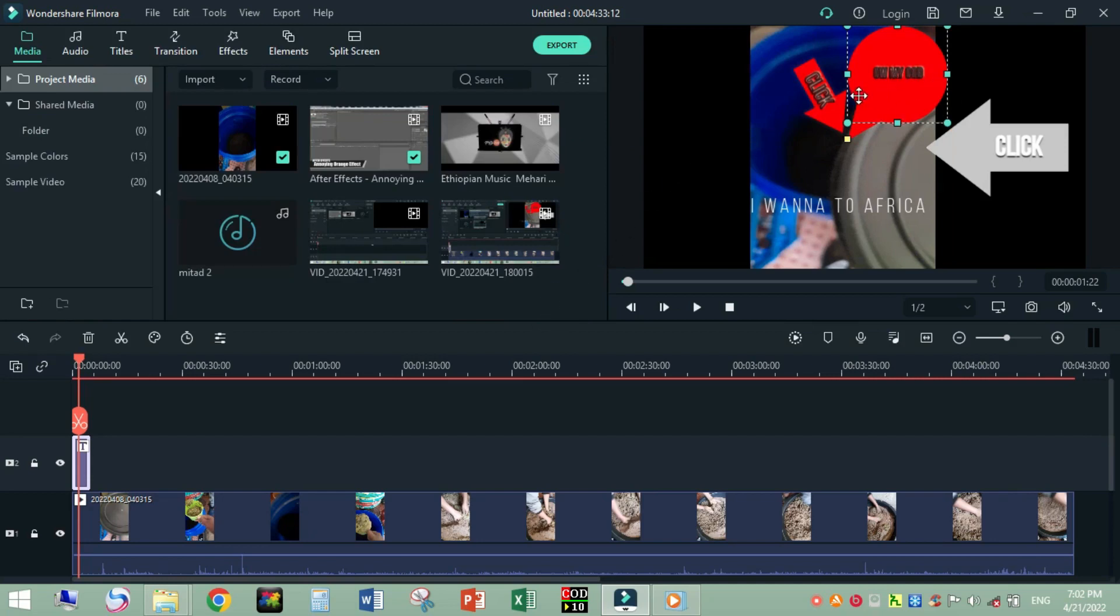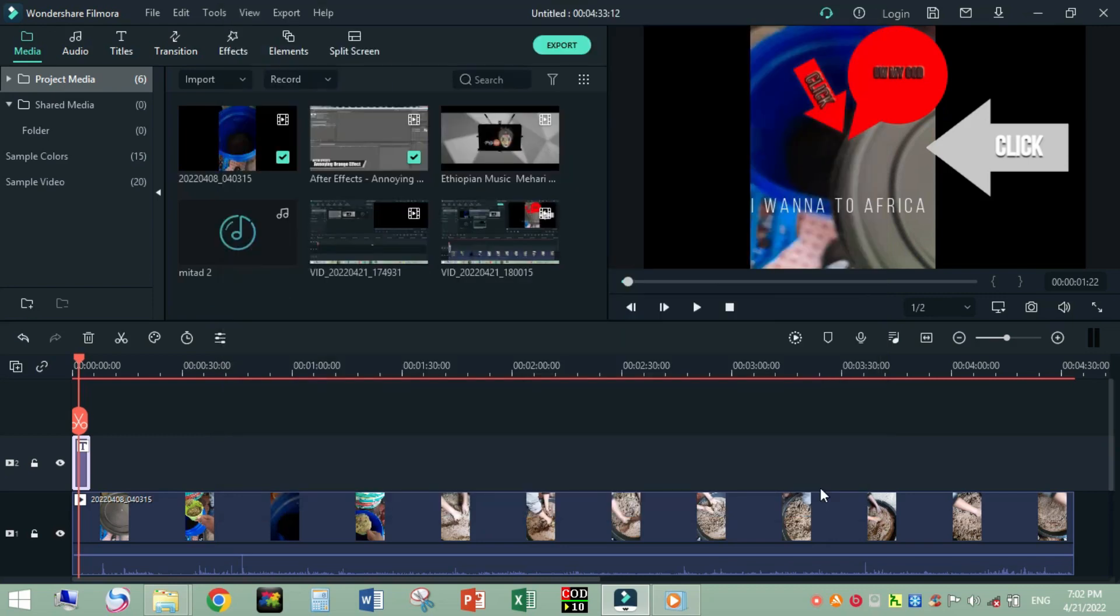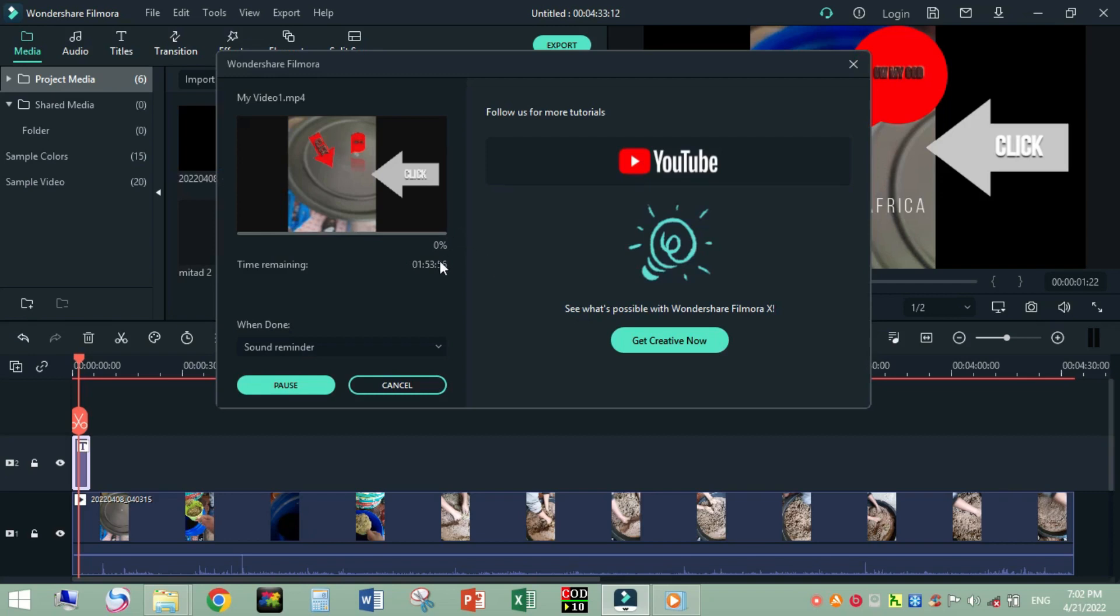Next step is export. After we complete all the tasks, our video has to be exported. Just click on here. Select the file name, then export just like this.